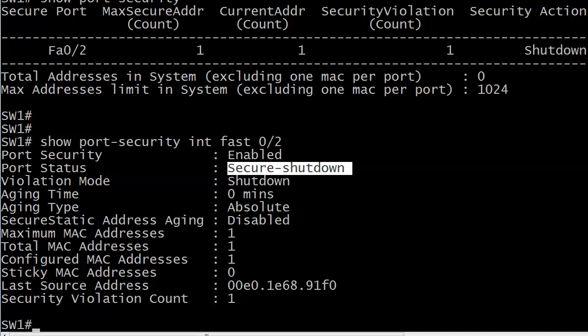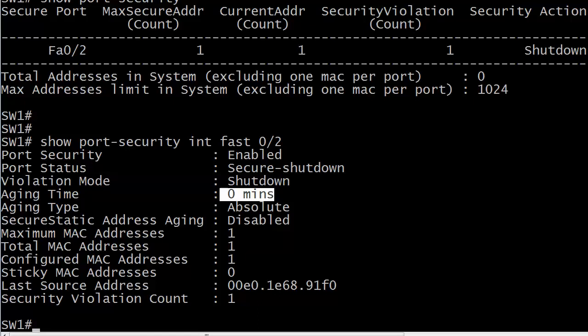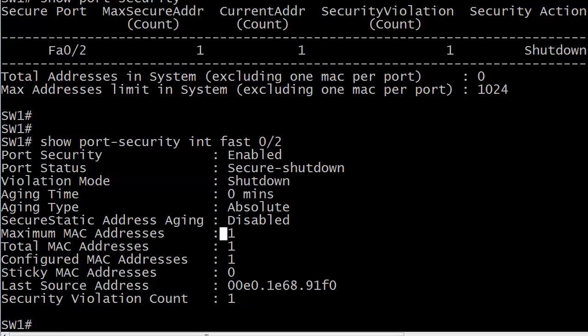But in this case, it is enabled, and notice that port status is secure, shut down. So we have secured the port, and it has been shut down. There's our default violation mode of shutdown. When you see a time set to zero in Cisco, that usually means that the timer has been disabled, so we're not aging anything out here, and aging has been disabled here.